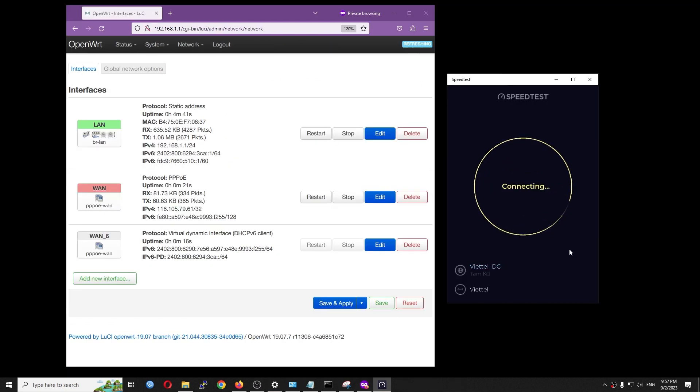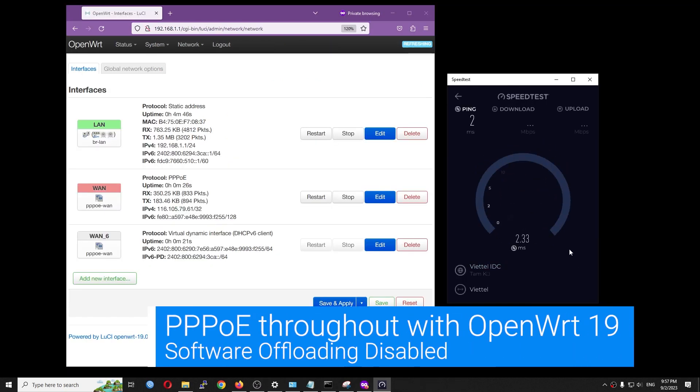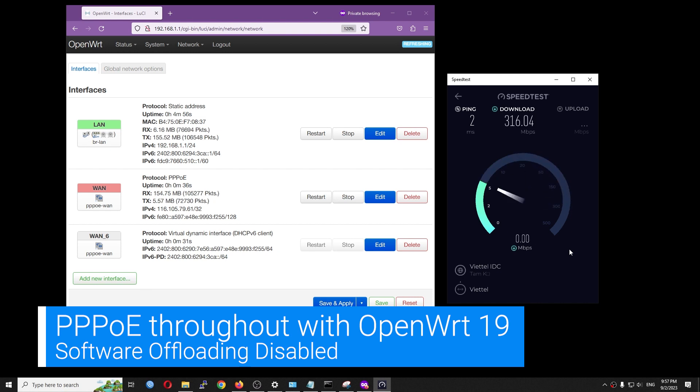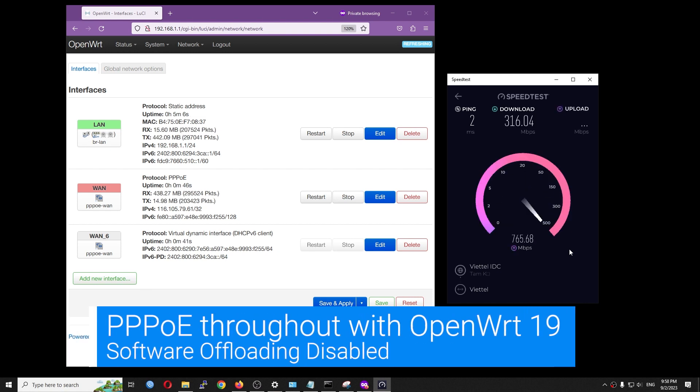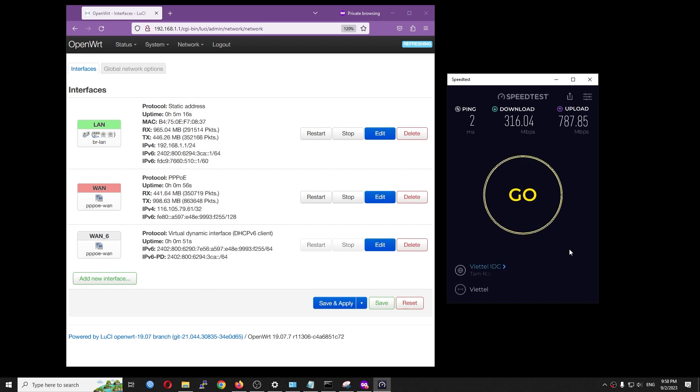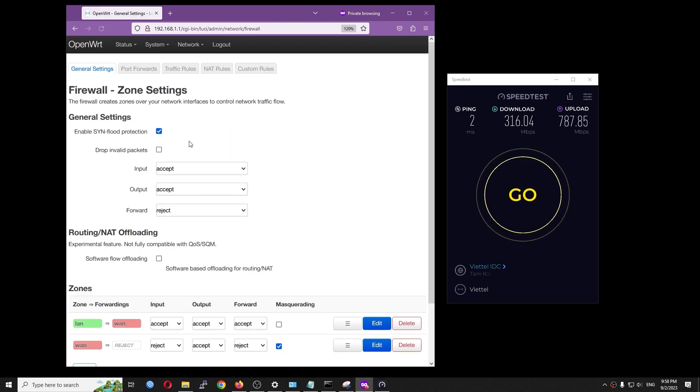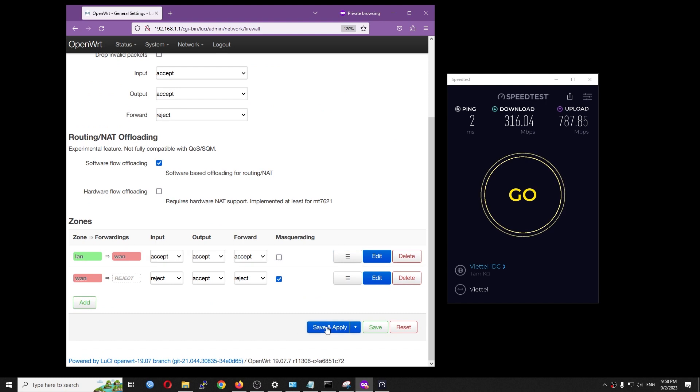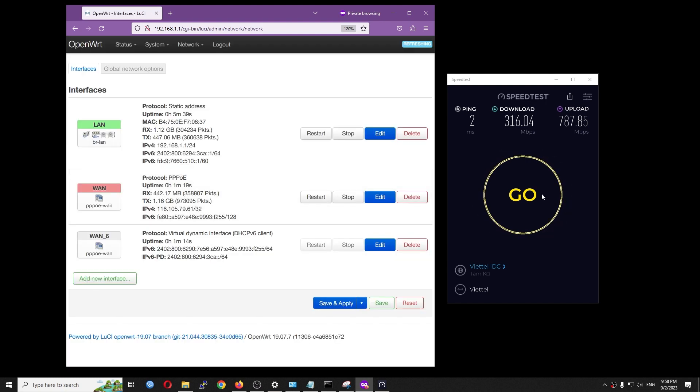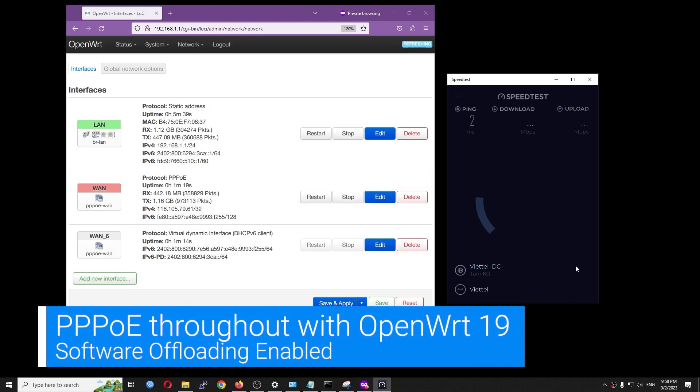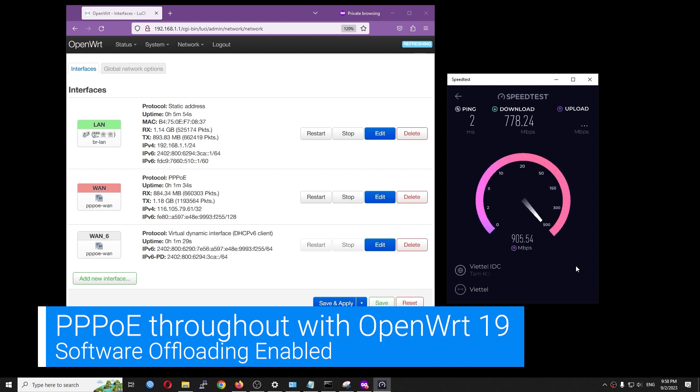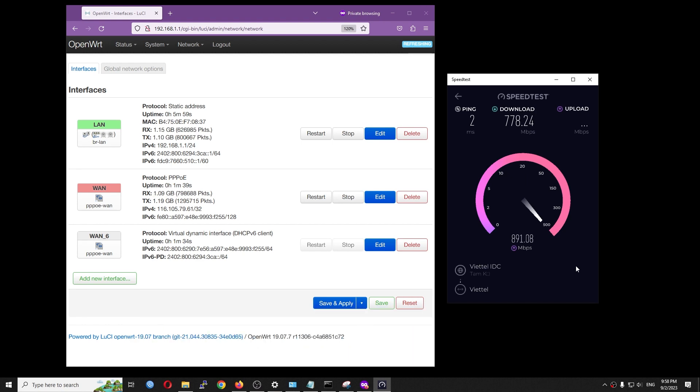Let's have a speed test before enabling software offloading. The speed is 316 Mbps for download and 787 Mbps for upload. Let's enable software offloading and give it a try. This time, the download speed reached 770 Mbps and the upload speed reached 893 Mbps.